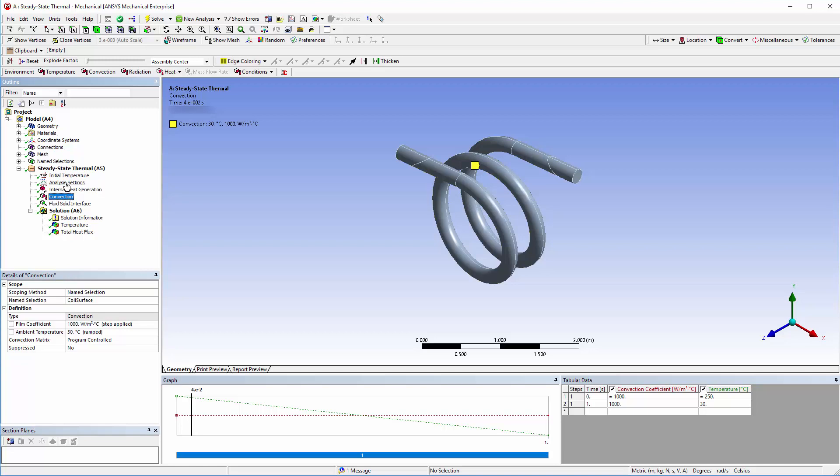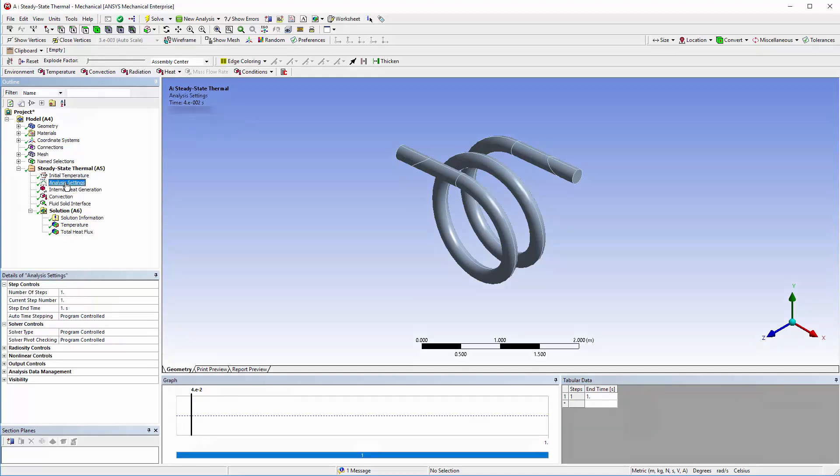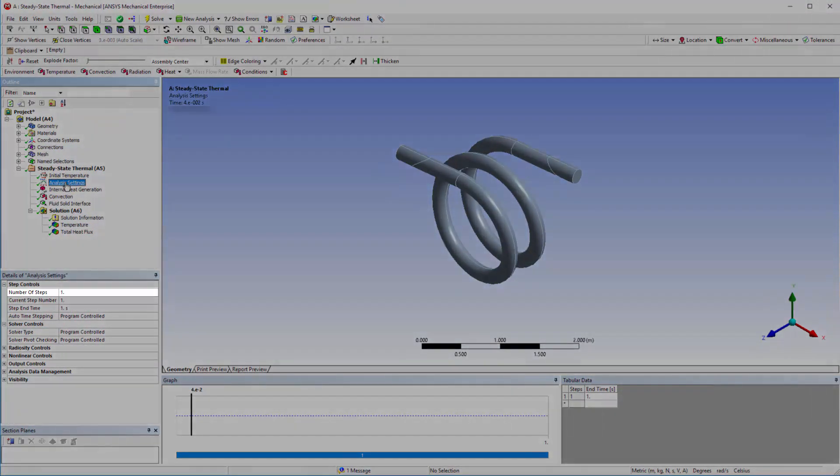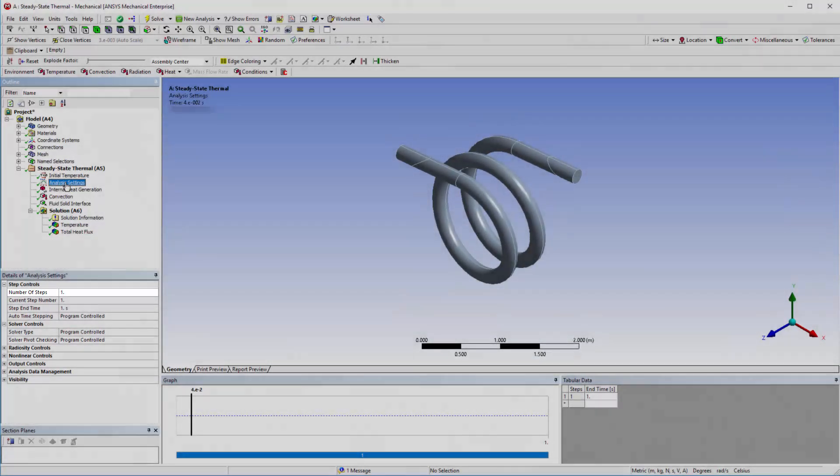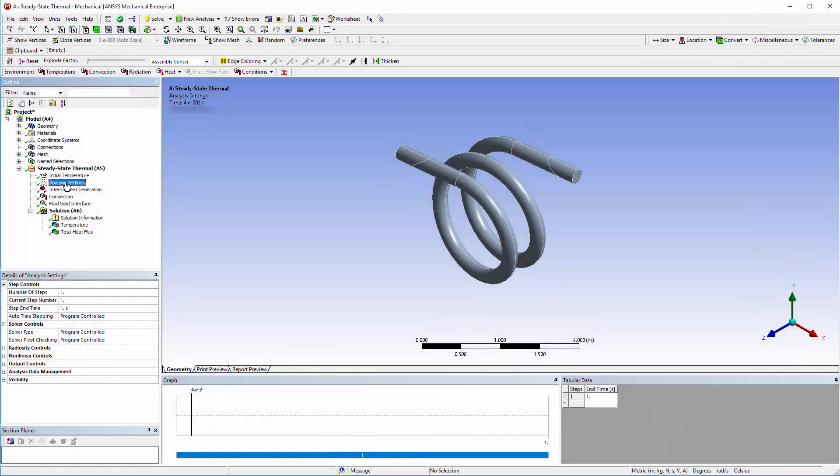In the analysis settings, the simulation was set to have a single step. This means that within each coupling iteration, the mechanical system will calculate one step and then transfer the solution data to system coupling.